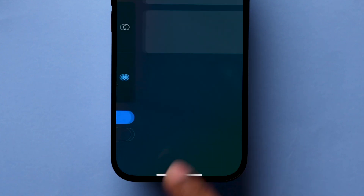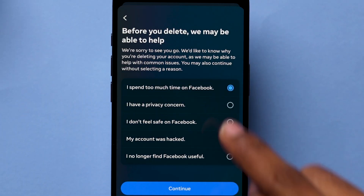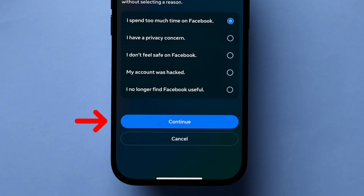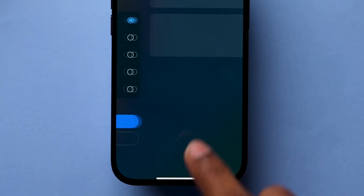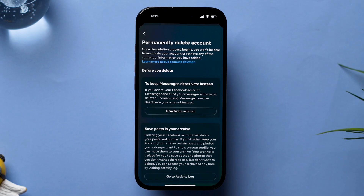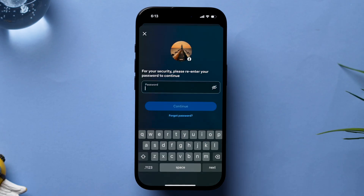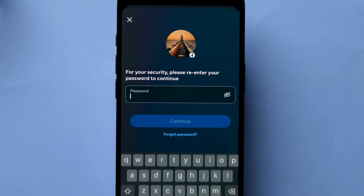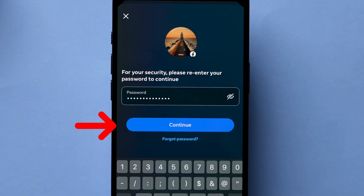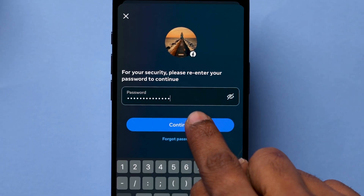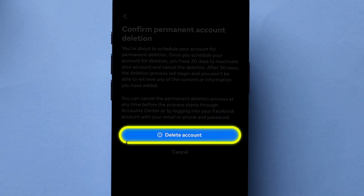Then select the reason for the deletion, and click on Continue until you see the Password page. Now, re-enter your password and tap on Continue. After that, tap on Delete Account.